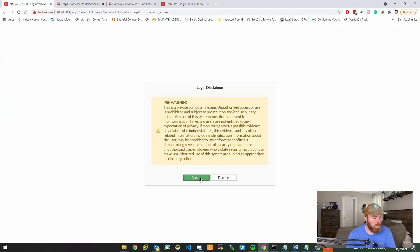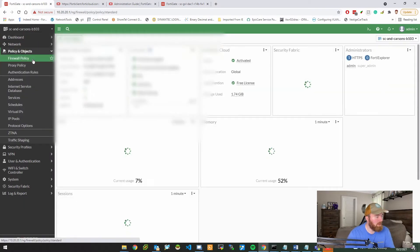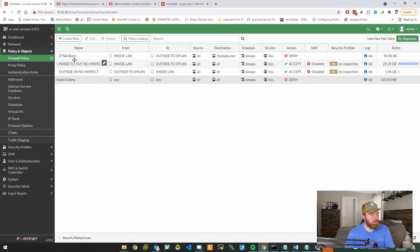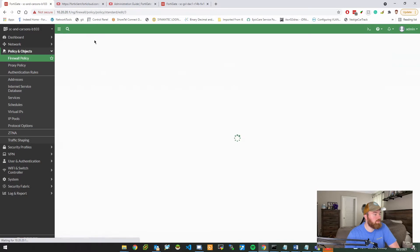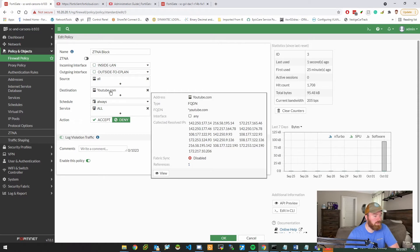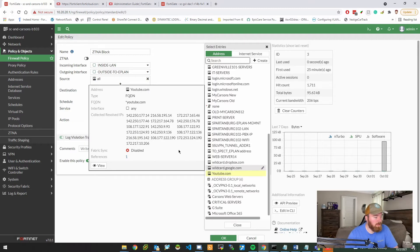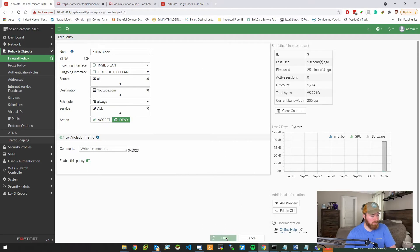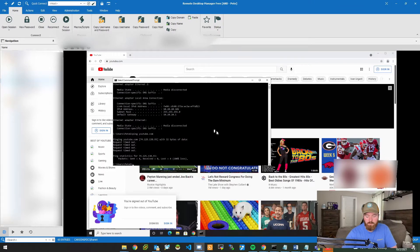Let's head over to the firewall. I've already created a policy to block YouTube, so let me show you what we have. At the beginning of the video I had inside-to-outside and outside-to-inside policies, and now I have a new rule called 'ZTNA Block.' All I did was create a block-all policy for a wildcard of youtube.com — I created a new FQDN wildcard entry for youtube.com pulling all those addresses and set it to Deny.